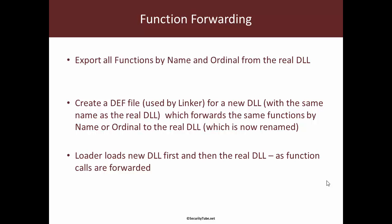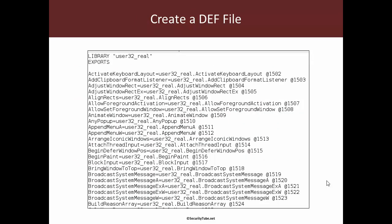So in summary: export all functions by name and or ordinal from the real DLL, create a DEF file which is going to be used by the linker to create a new DLL, which really is nothing but a function forwarder to the real DLL which has now been renamed to something else. The loader will load our new DLL which is basically nothing but the in-between proxy, and once it goes through the entries it will load the real DLL which we have now renamed. So let's go ahead and first create a DEF file with all the function forwarding entries.